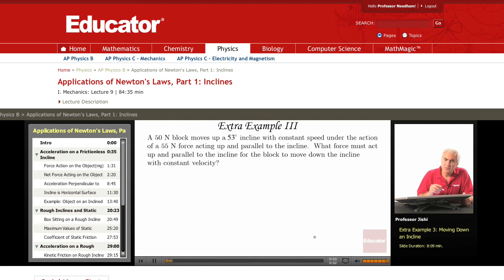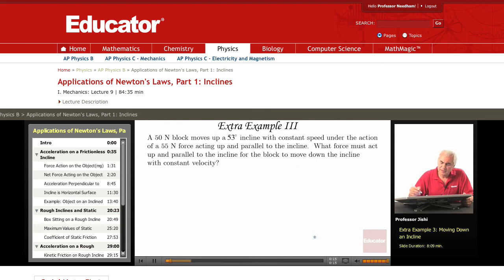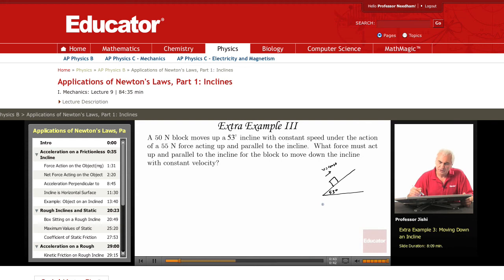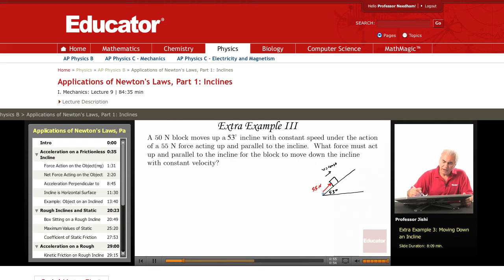We are given a 50 newtons block, which means mg is 50 newtons, so the mass is about 5 kilograms. It moves up a 53 degree incline with constant speed under the action of a 55 newtons applied force.